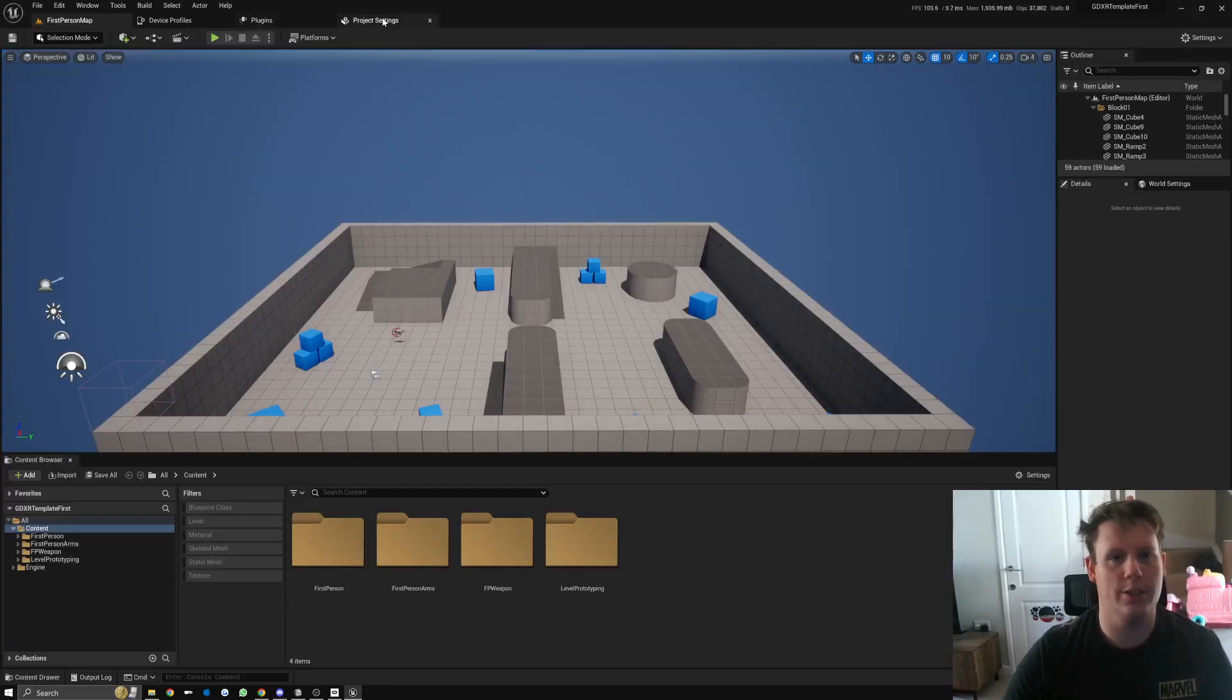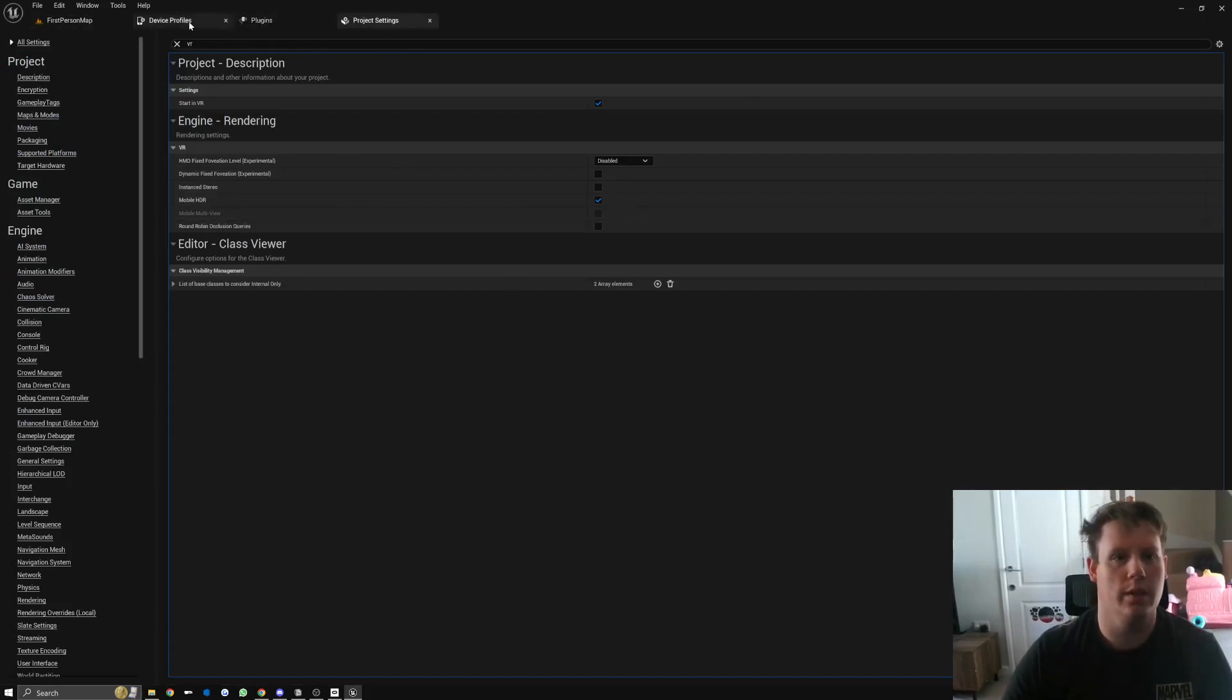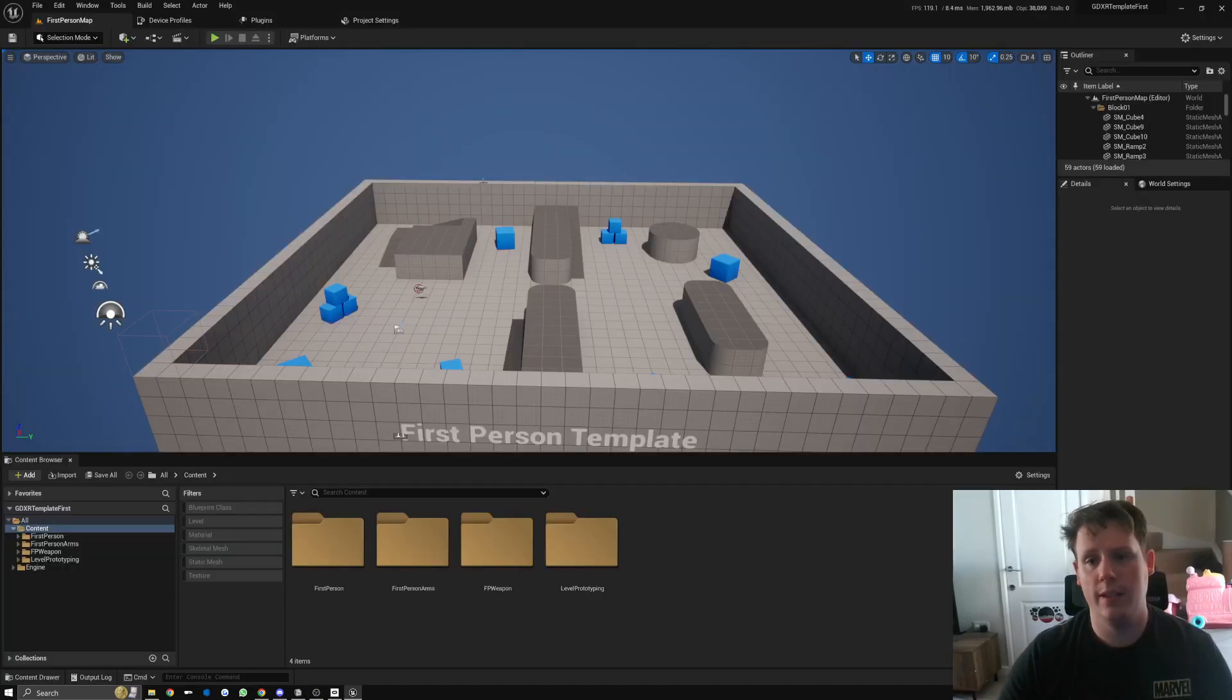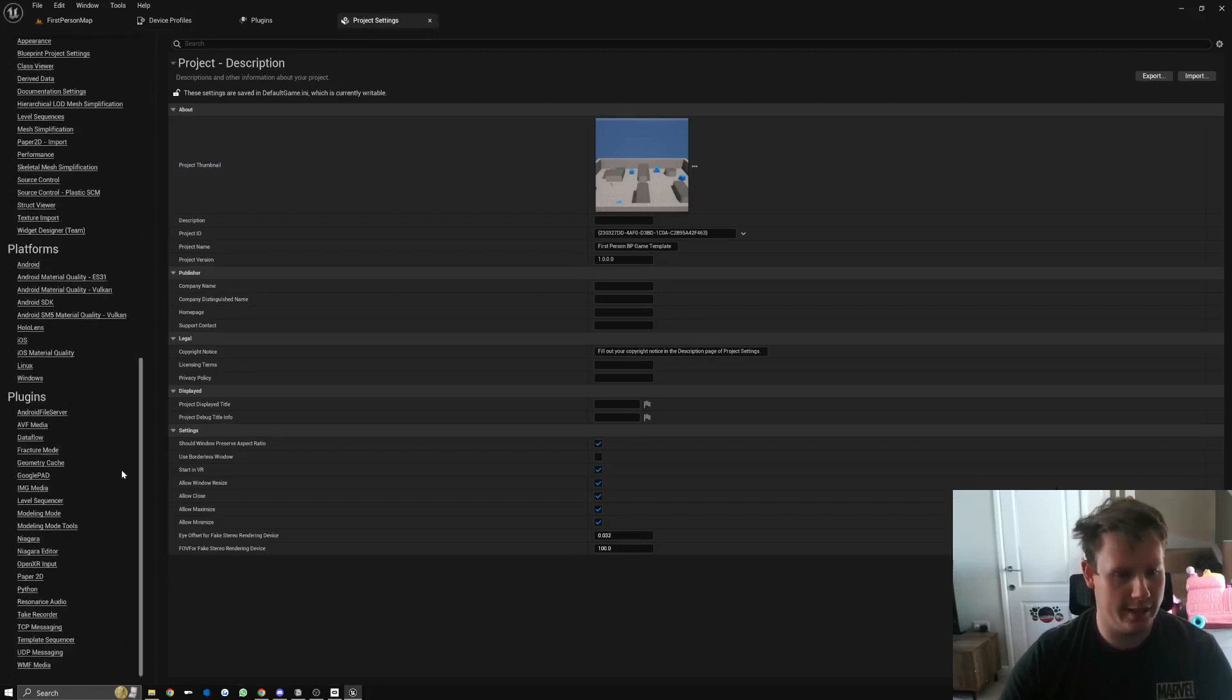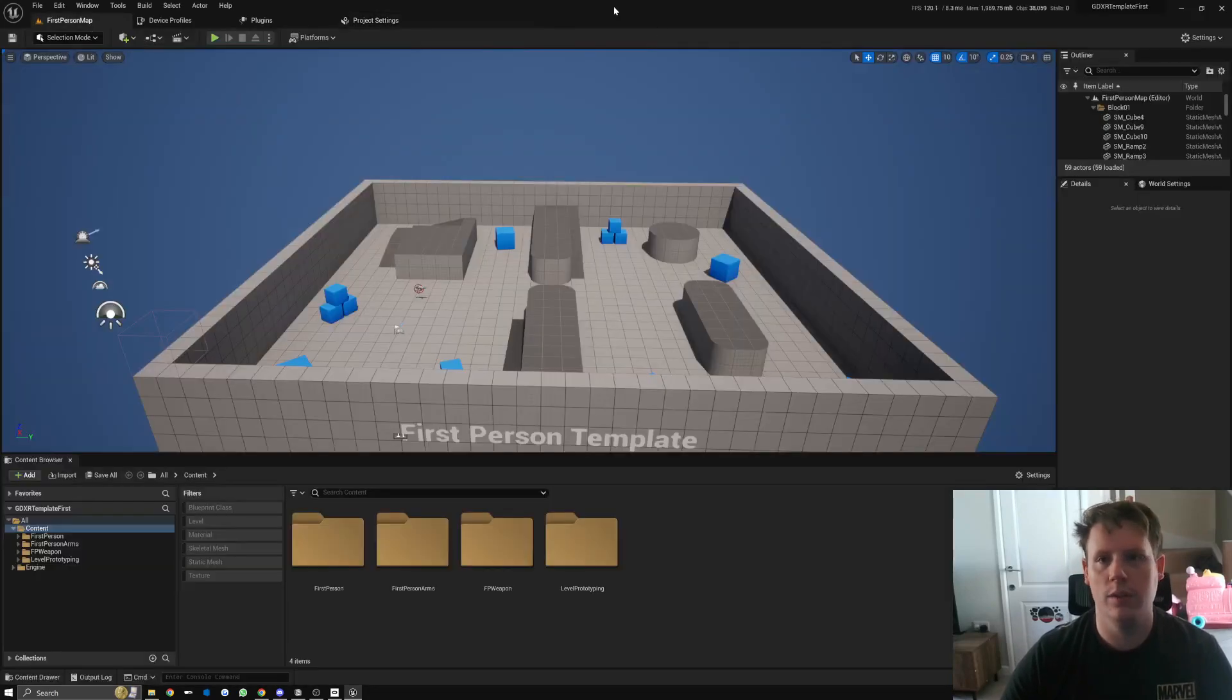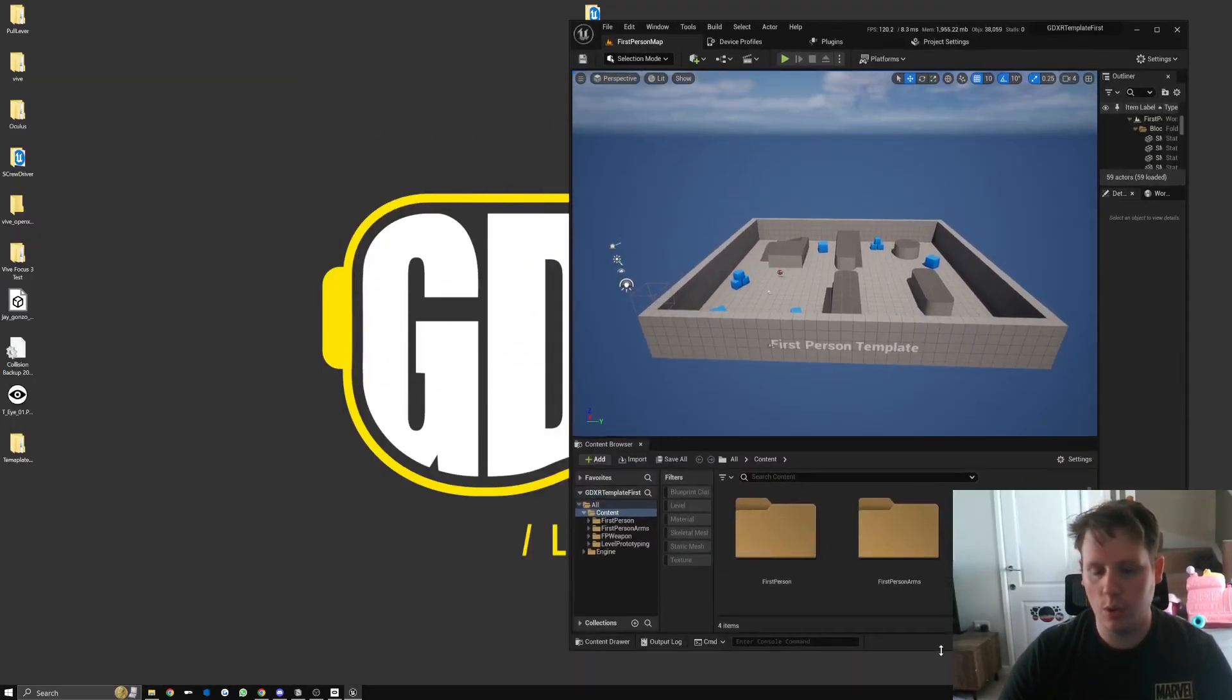What we can do now is actually restart the project so OpenXR will get enabled. So we can just go to plugins and then restart the project settings, and we can double check that we have OpenXR input available here because we will need to set this.